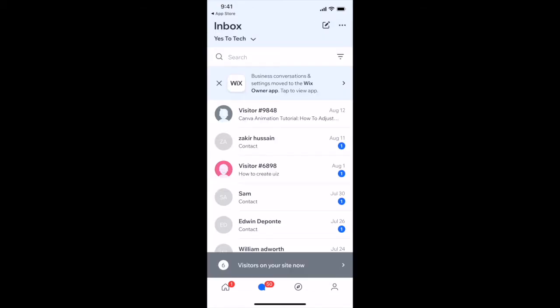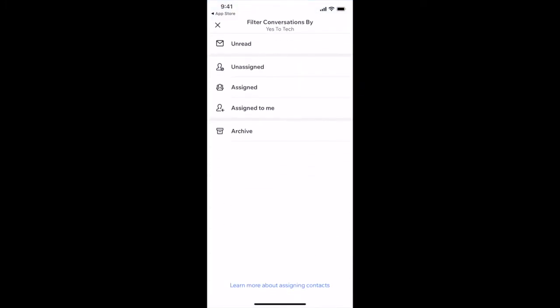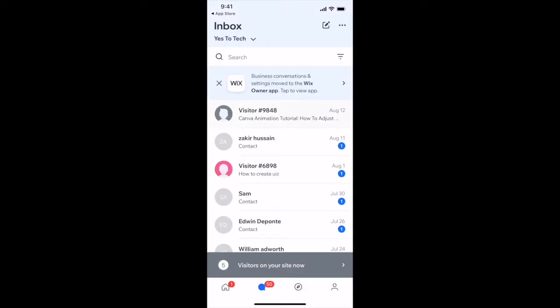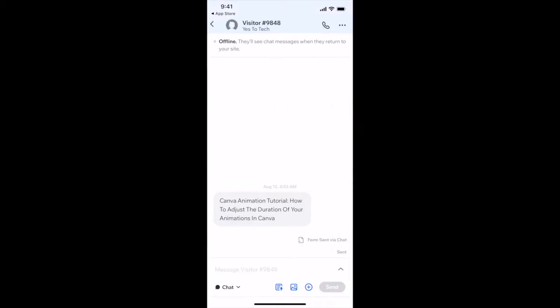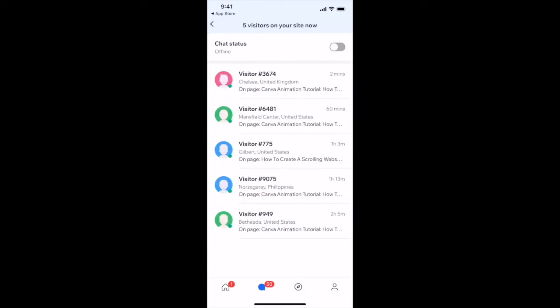You can also search for a specific message, filter conversations by unread, unassigned, assigned, assigned to me, and archive, click through to read any message, and message visitors that are currently on your site.